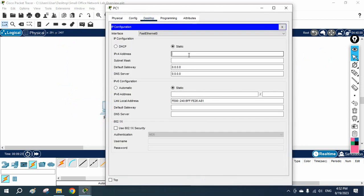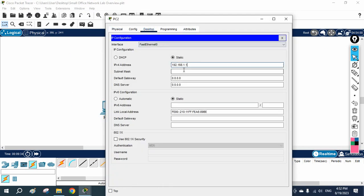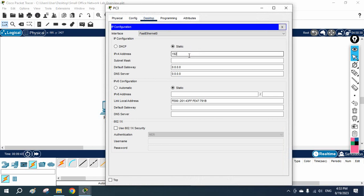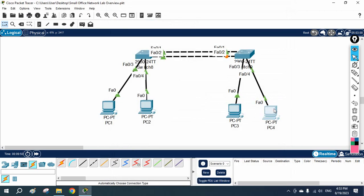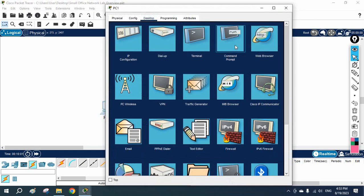I will assign the IP 192.168.1.1 to this machine. There is no gateway because we are using only a switch, not a router. On this side we will have 192.168.1.2, then 192.168.1.3, and on this PC I am going to assign 192.168.1.4.